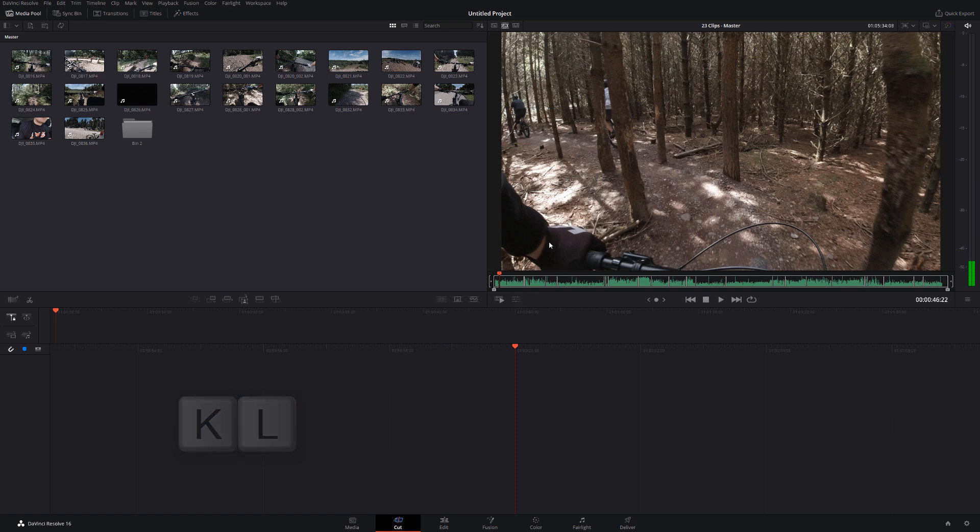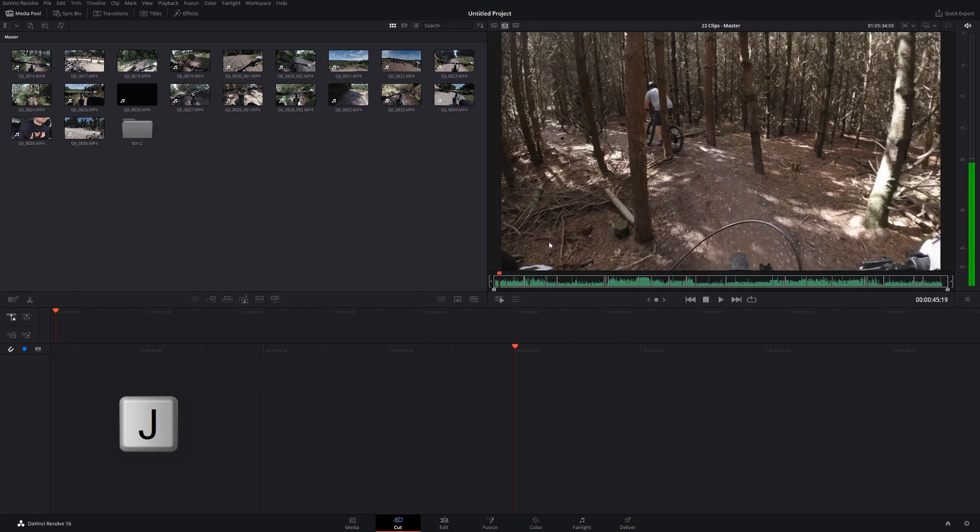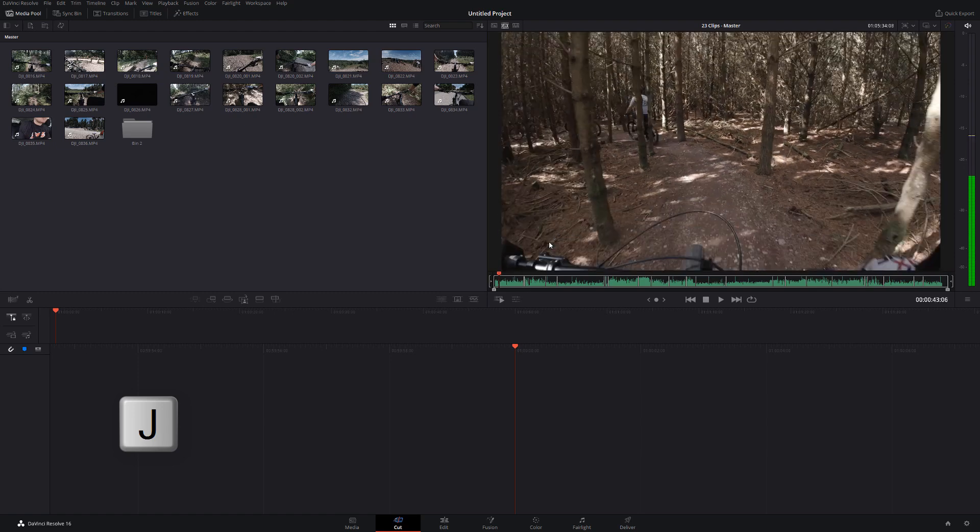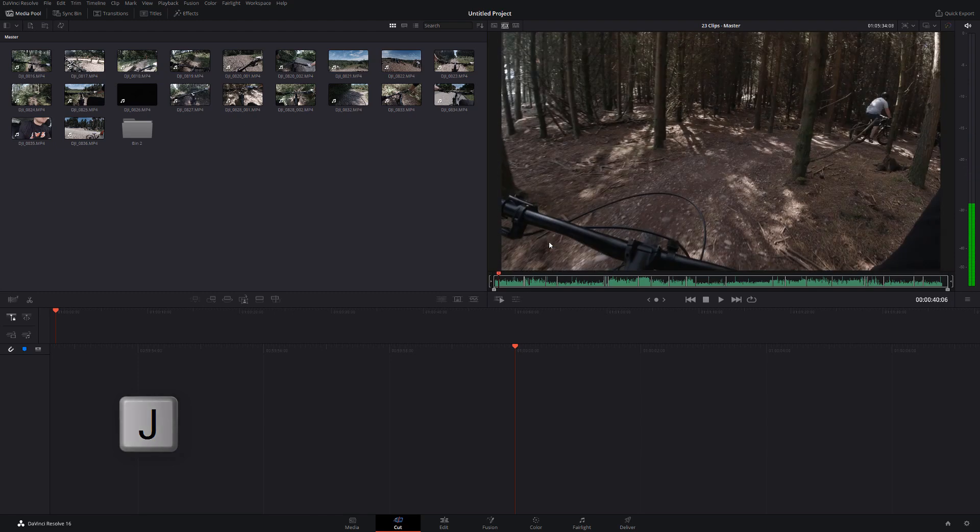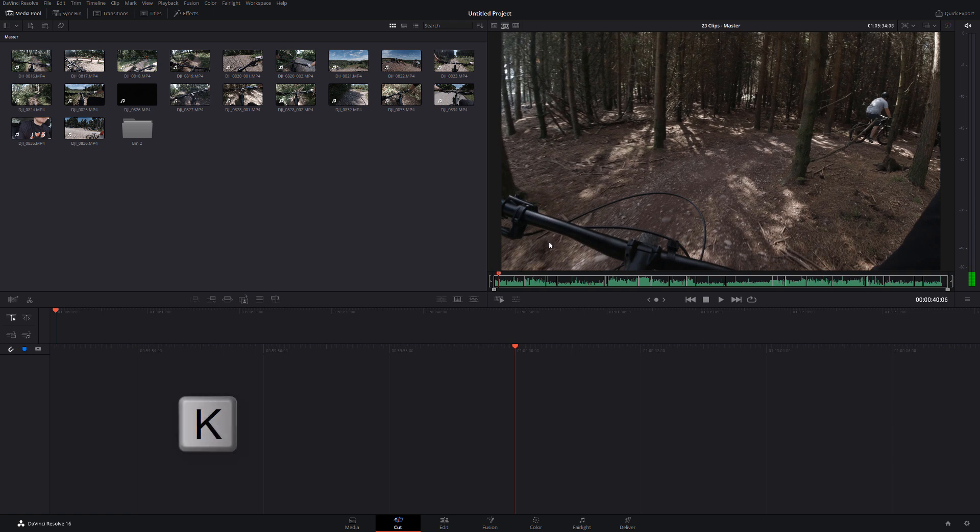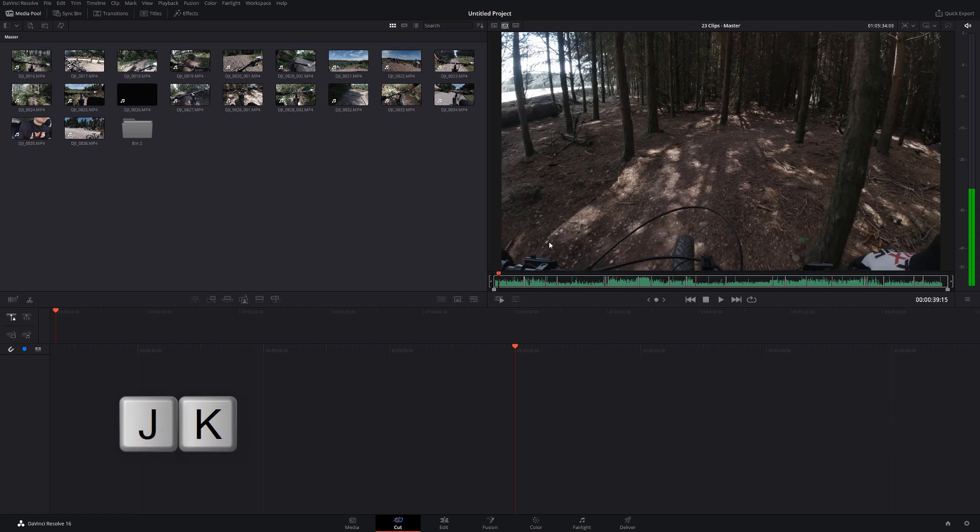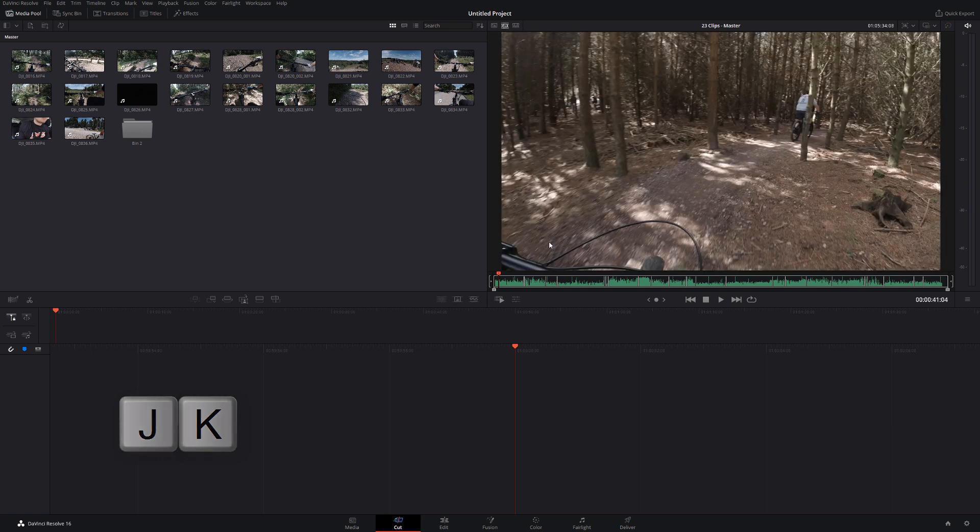Now the exact same thing works with the J key. So if I hit J, it'll play backwards. If I hit it again, it'll play backwards at twice the speed and so on. If I hit K to stop. And then if I hold K and hold J, I can play back in slow motion.